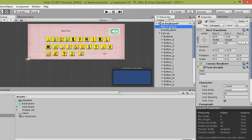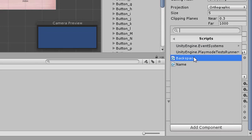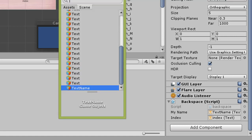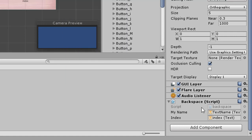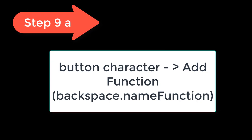Select Main Camera in the hierarchy, go to Inspector, and Add Component — choose the 'backspace' script. In the script component, click the small circle next to the name field and choose 'text_name'. For the index field, click the small circle and choose 'index'. Make sure both fields are filled. Step 8: For each button — character buttons and the backspace button — add Main Camera as the event target.